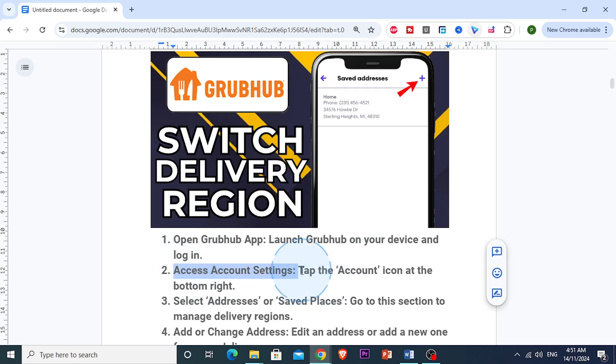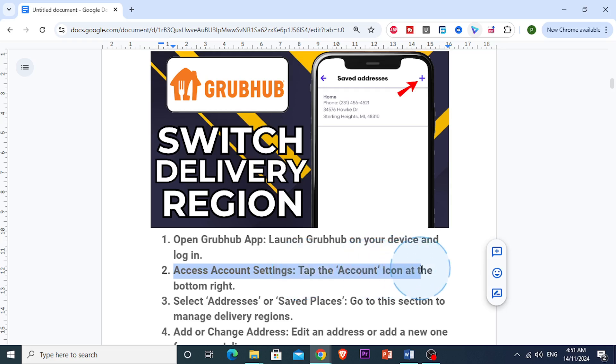To do this, you just want to tap on the account icon in the lower right corner of the screen. The bottom right — this is where you'll find options for managing your preferences.